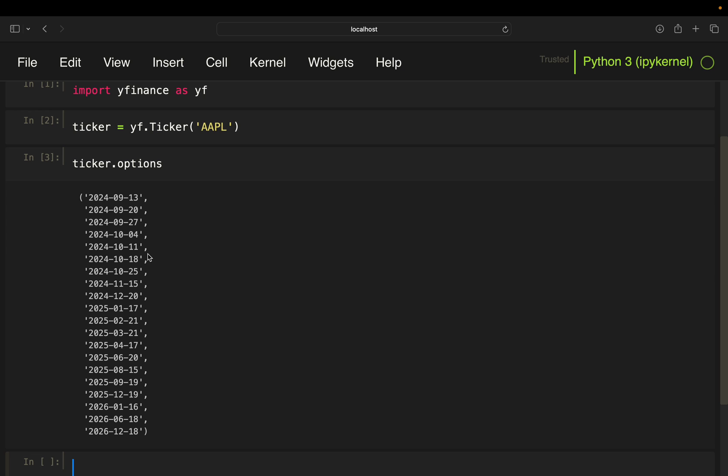And from these expiration dates, I'm going to pick one that is a little further out in the future. Why? Because the options closer to expiration often have less liquidity and the further out dates tend to give us cleaner data.